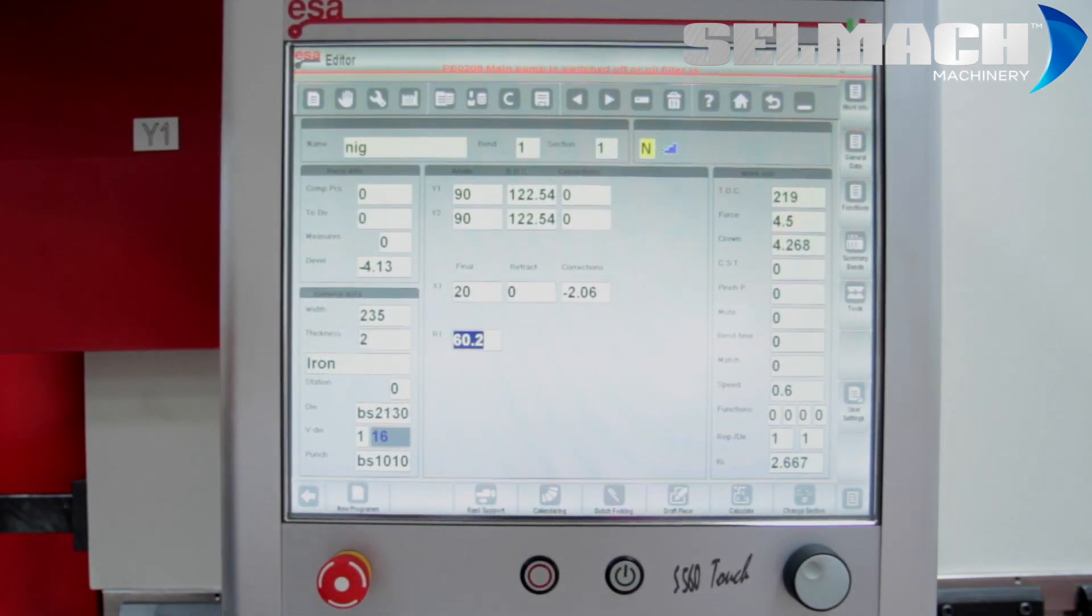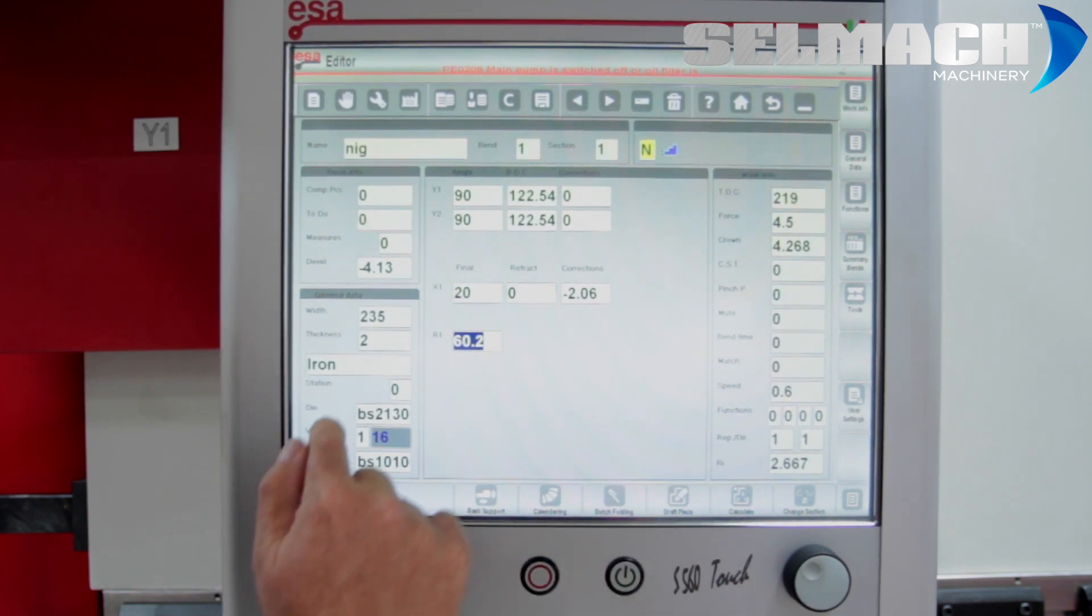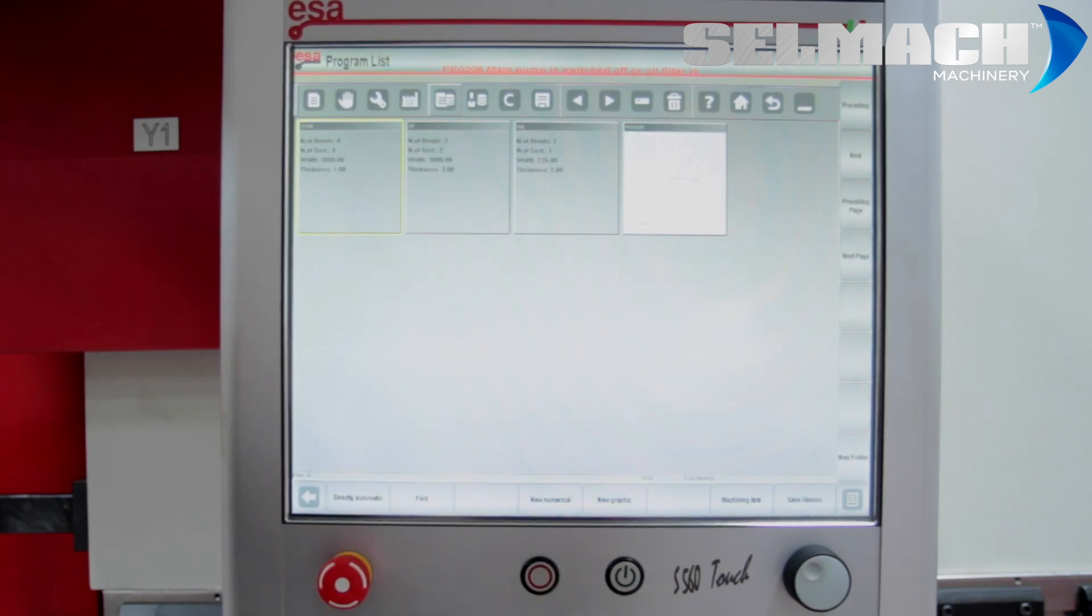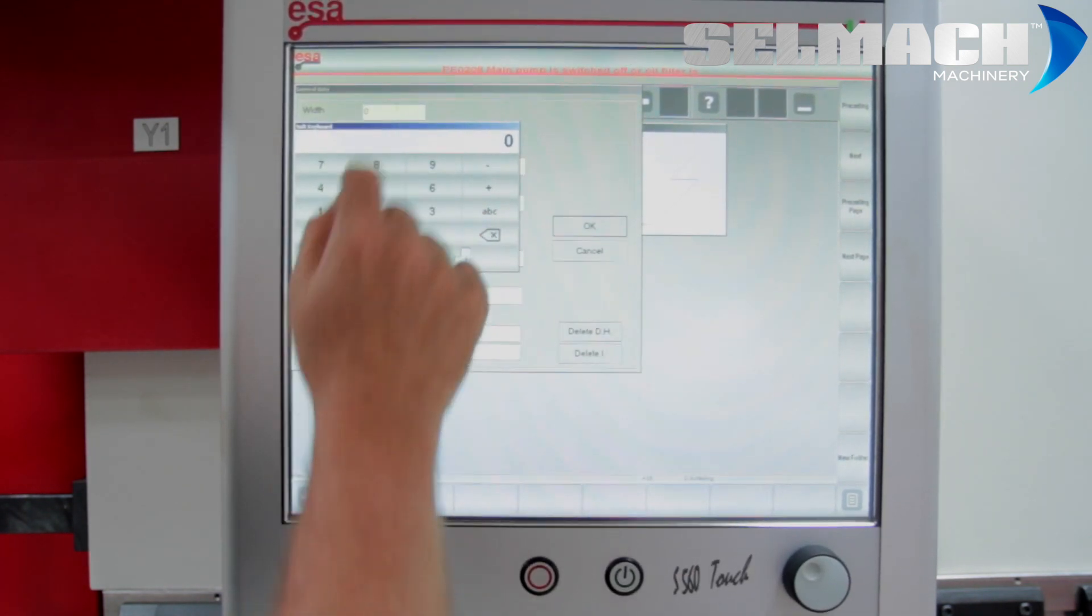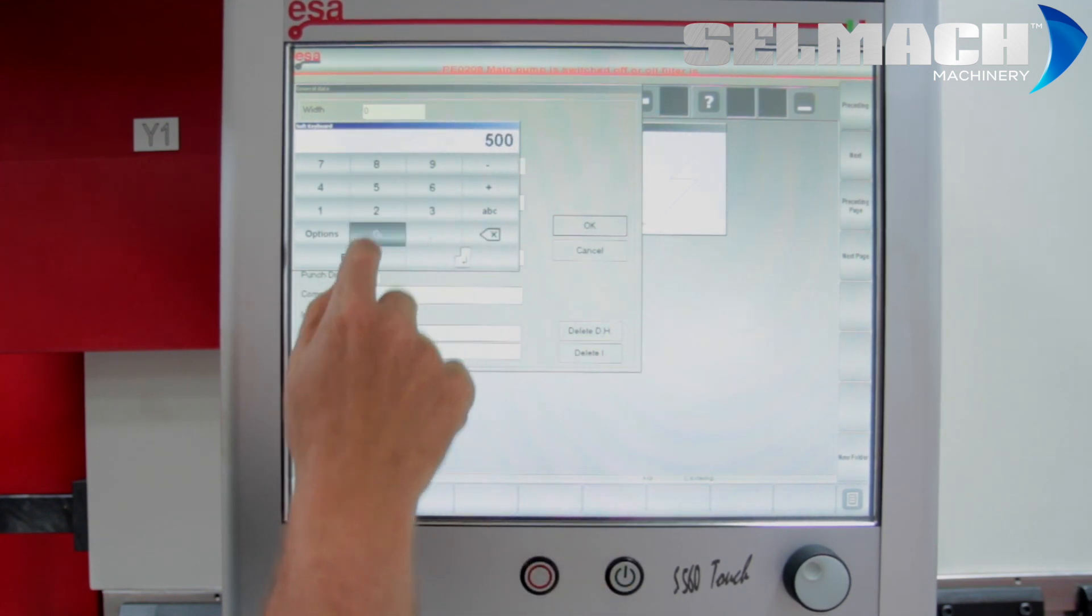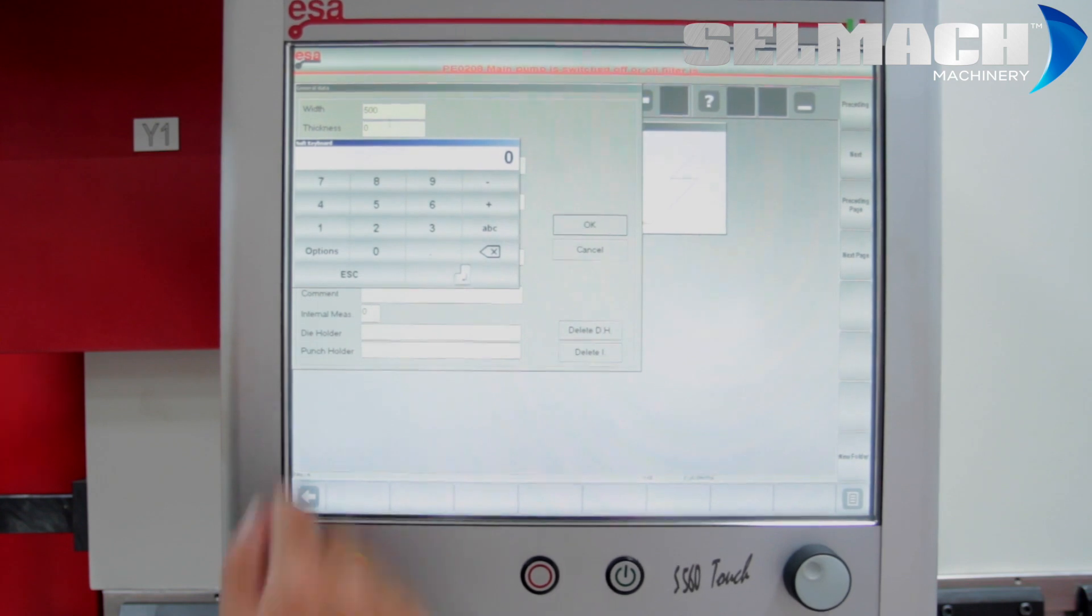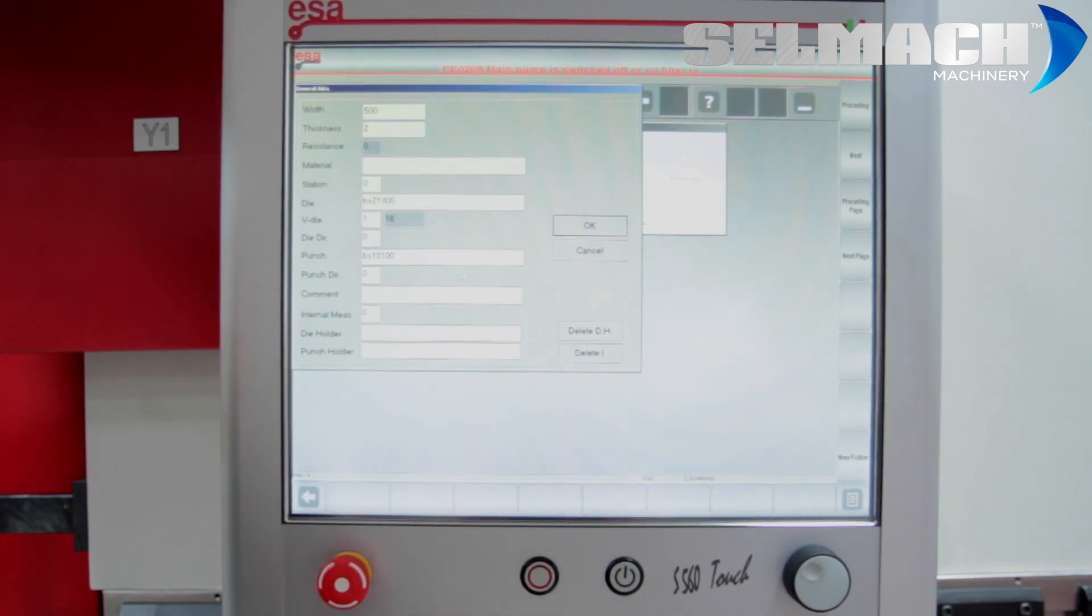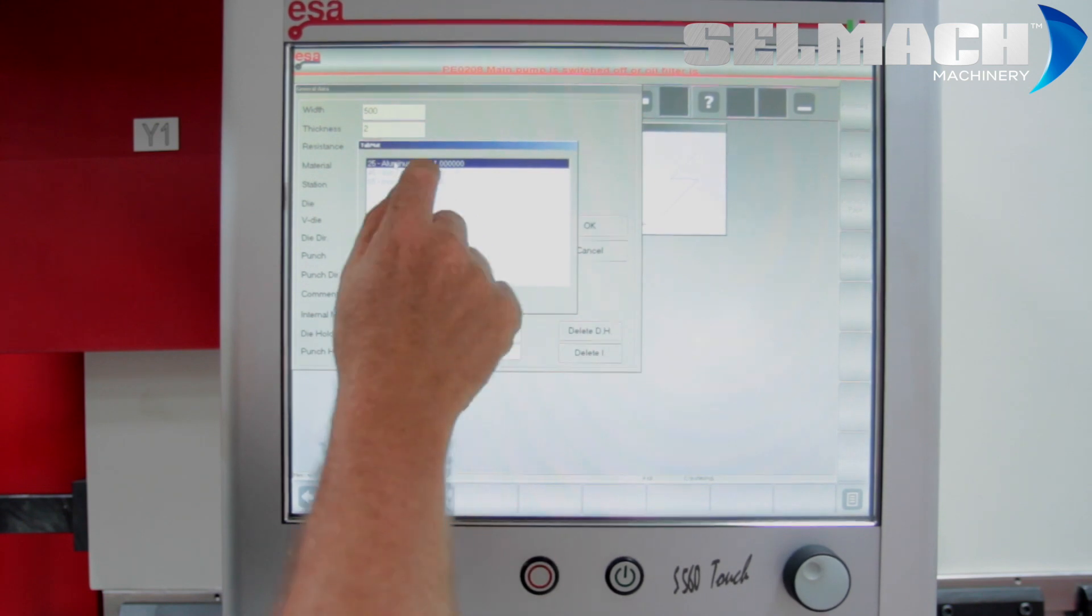Right, now I'd like to show graphical programming. Some prefer the graphics, some prefer the numerical. First of all, new graphic, the width of the plate, material thickness, type of material.